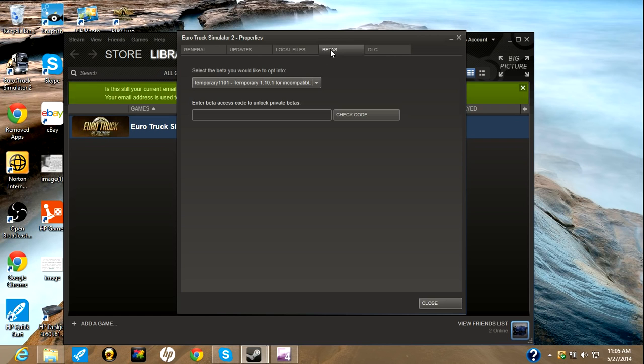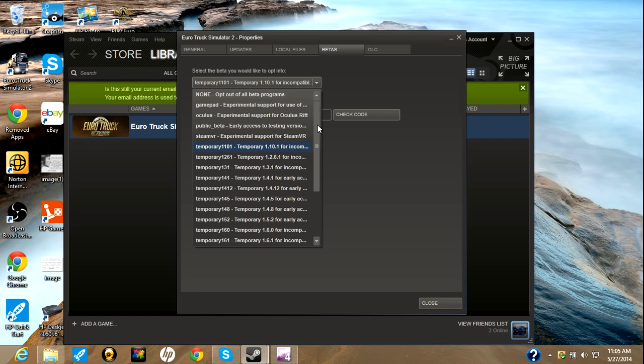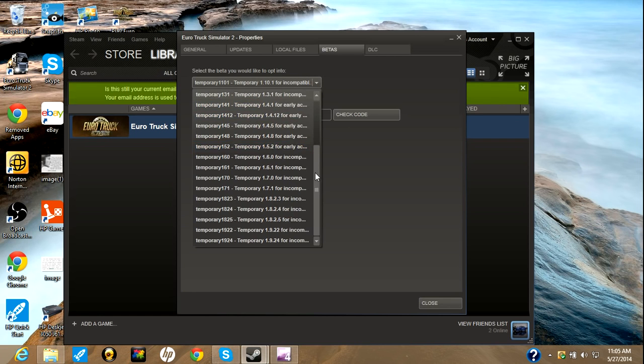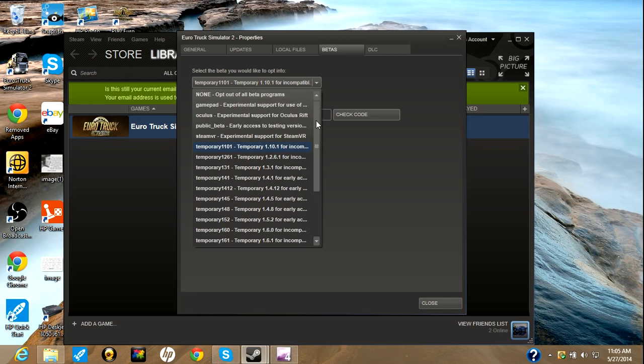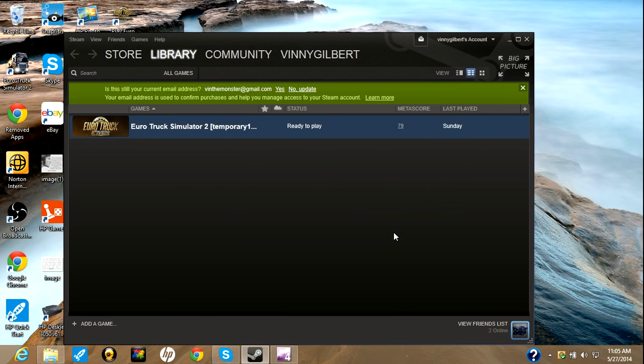Hit Properties. Go to Betas. And find the right temporary file that you need. Right now it's on version 1.1.0.1. So, that's what I have mine to. You'll just click on it and then hit Close. And it will update it or downgrade it. So, you can play.